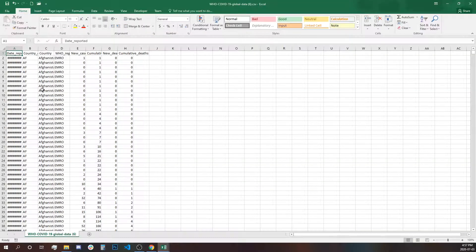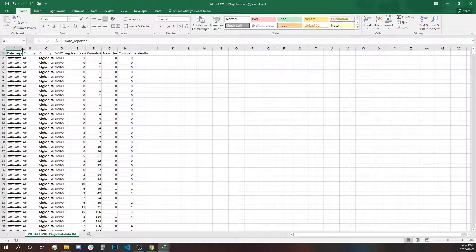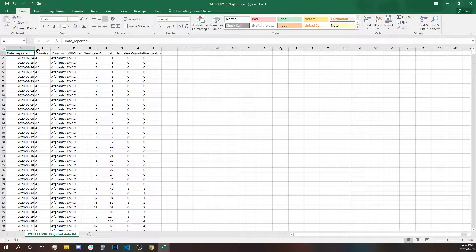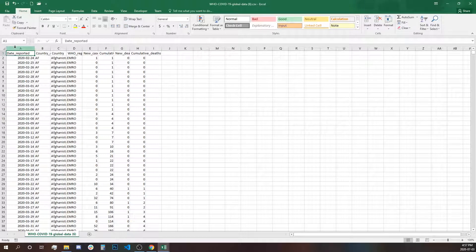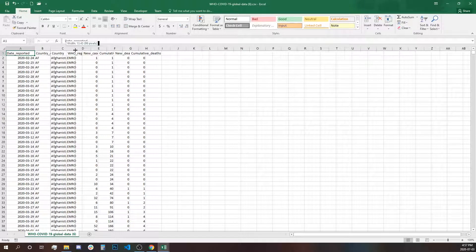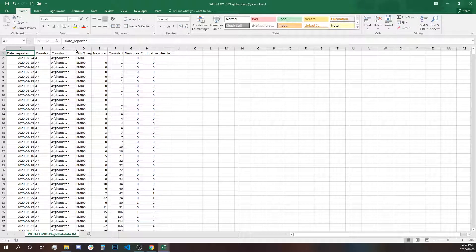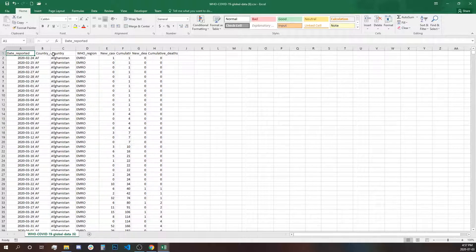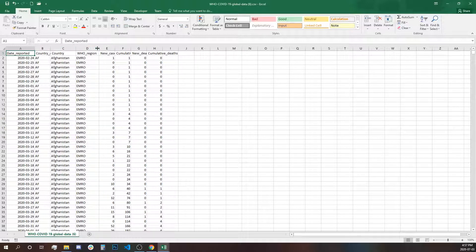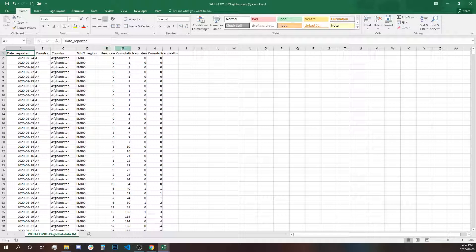Let's open the CSV file. We have all the dates reported since each of the countries reported their first case. We have country codes, name, region, new cases, cumulative cases, new deaths, and cumulative deaths.